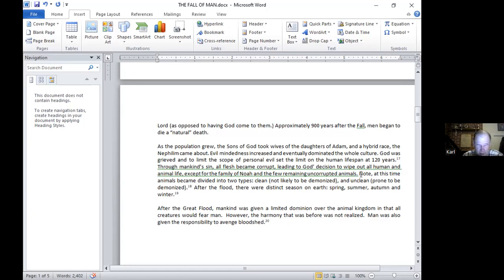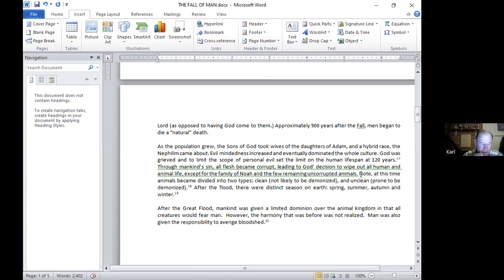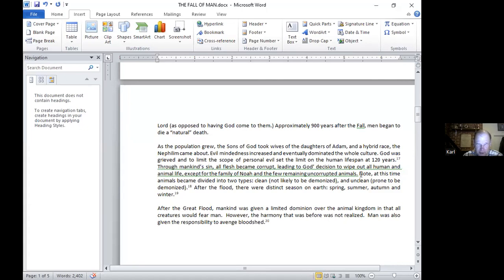The flesh became corrupt. There was interbreeding not only between the sons of God and the daughters of Adam, but there was also interbreeding between human beings and the animals. So the flesh just became corrupted. And God was forced really to wipe out all humans and animal life except for the family of Noah. That's Noah, his wife, his three sons—Shem, Ham, and Japheth—and their three wives, and the few remaining uncorrupted animals.